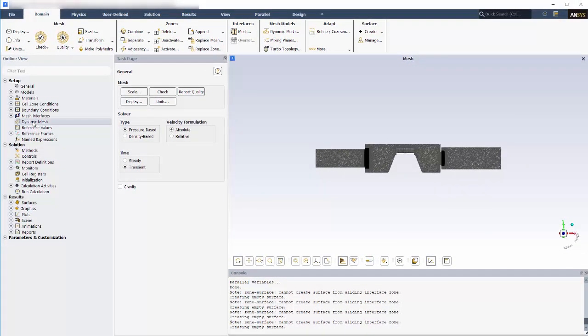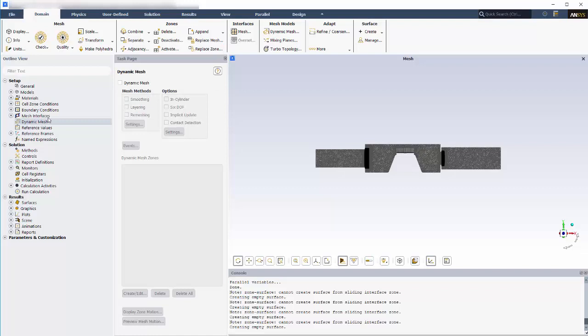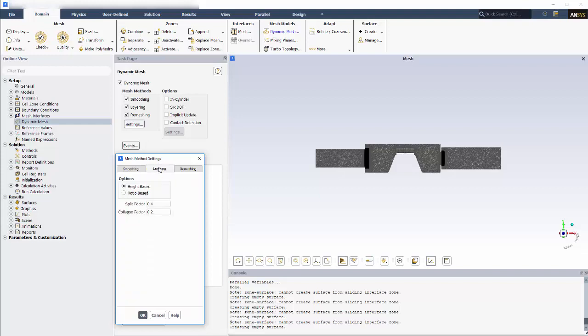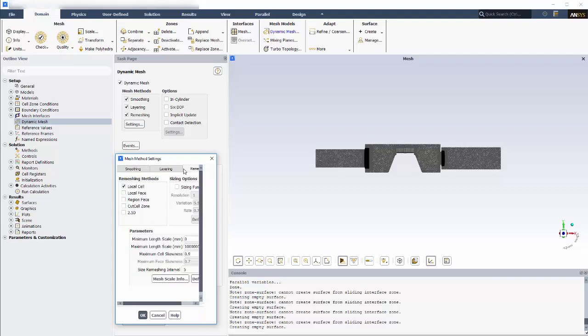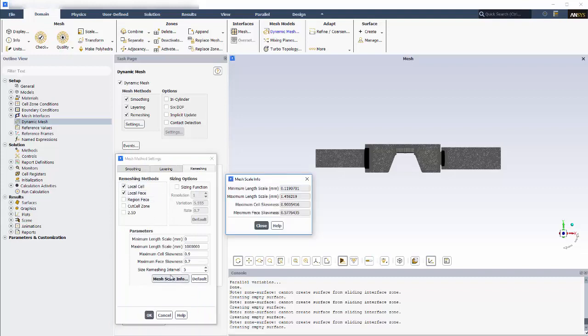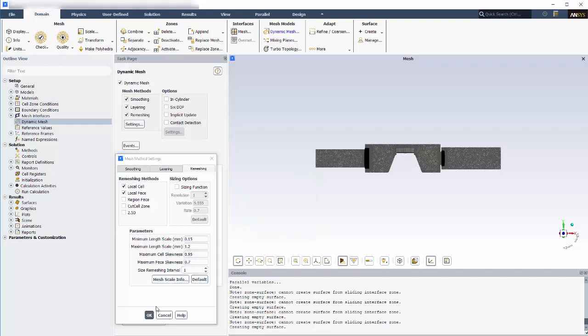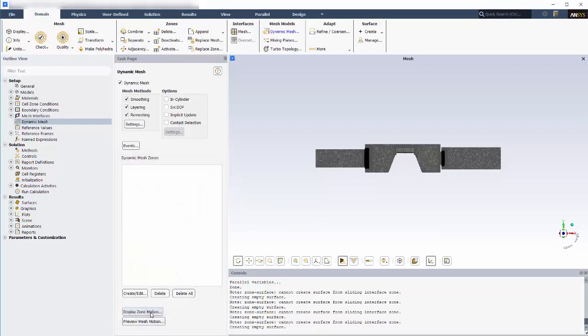Now I'll enable the dynamic mesh option, select all mesh methods, and specify their settings. For smoothing, I'll keep the default settings. For layering, I'll select the ratio-based split option, which must be used for faces that are not planar. For remeshing, I'll select local cell and local faces and specify the mesh parameters based on the mesh scale info that reports the minimum and maximum sizing for the entire domain. If these criteria are not met, Fluent will remesh the zone.